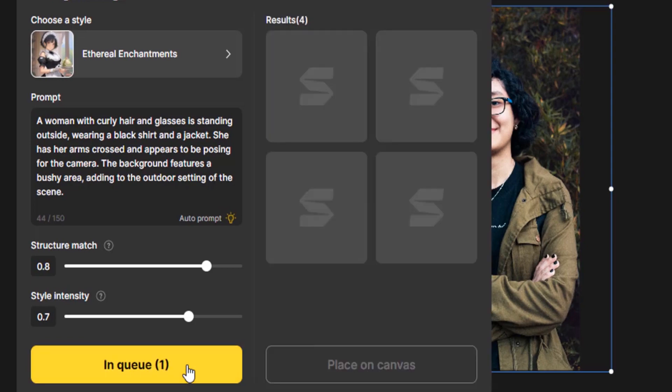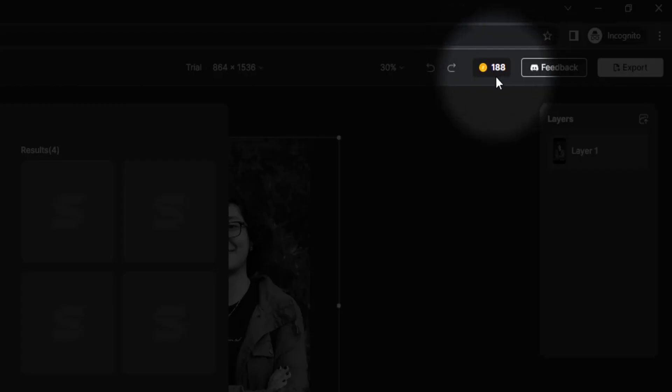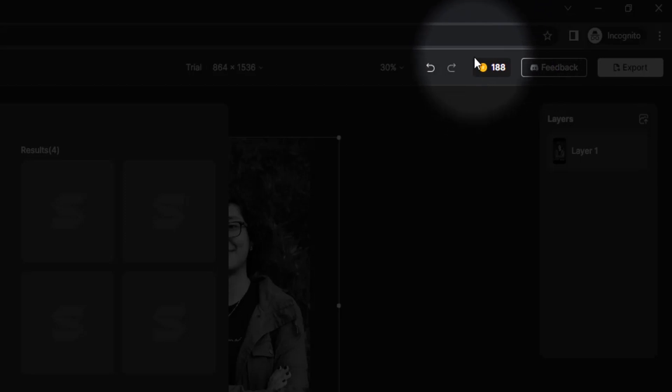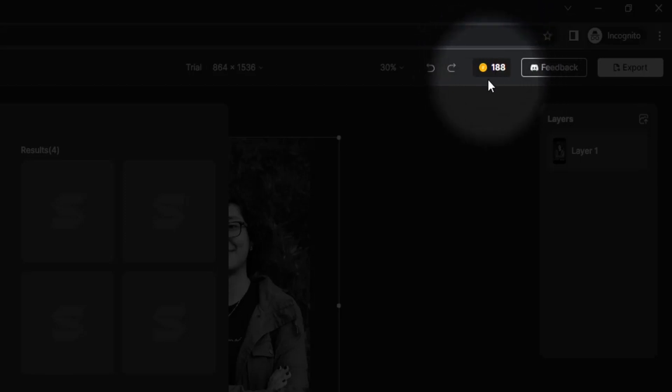So it is in queue now. You can also see in the top you can use these credits. Right now I have 188 credits. While signing up it will give 200 credits. For each image generation it will use one credit. If you want more credits you can buy it.